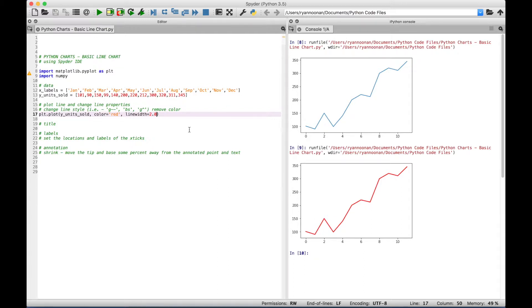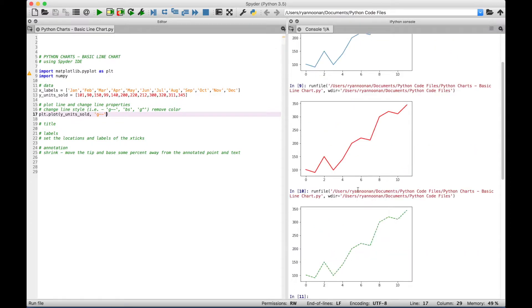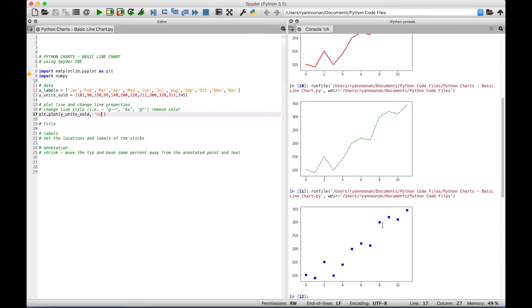You can also change the style of the line in other ways. Let's delete the linewidth and color arguments. If you want a green dashed line, you can just use 'g--' inside quotes. Running it, you can see a green dashed line. If you wanted blue squares, put in 'bs' for blue squares — you can see the blue squares. And for green triangles, put in 'g^', and now you can see the green triangles.